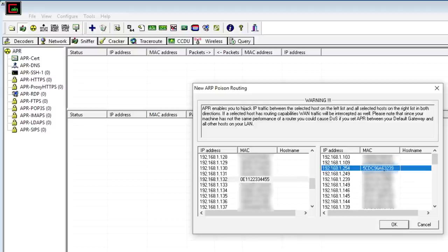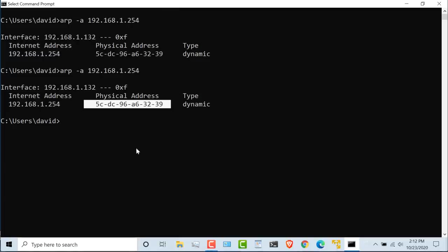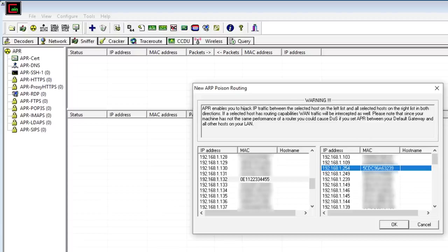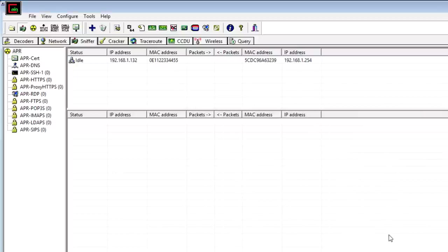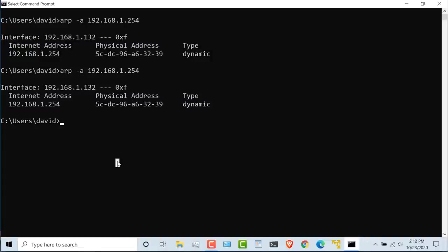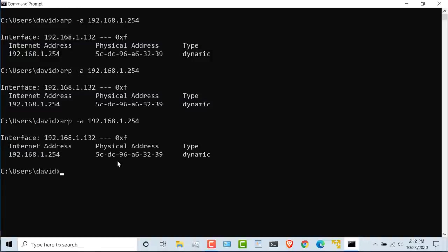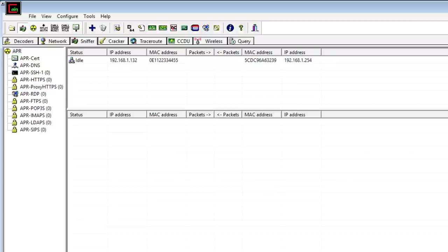Again, the real MAC address ends in 3239. We can see that here once again. Cain shows me that, and I'm going to click okay. Okay, so this is idle back on the PC. MAC address stays the same, but I'm now going to start poisoning the ARP cache of that PC.